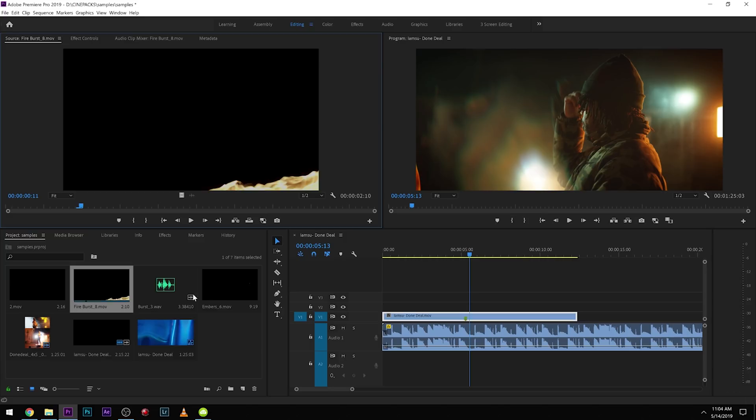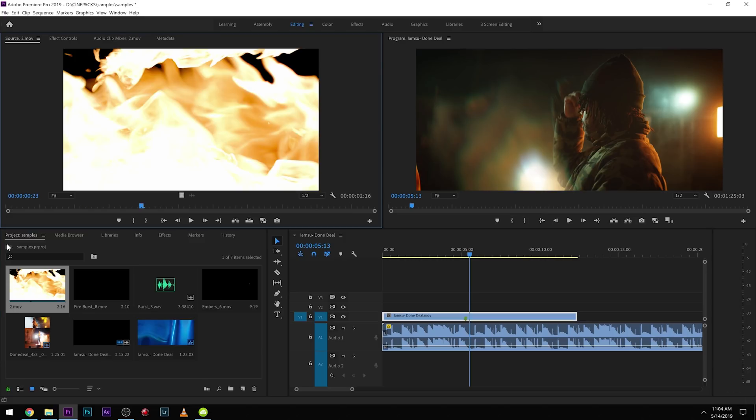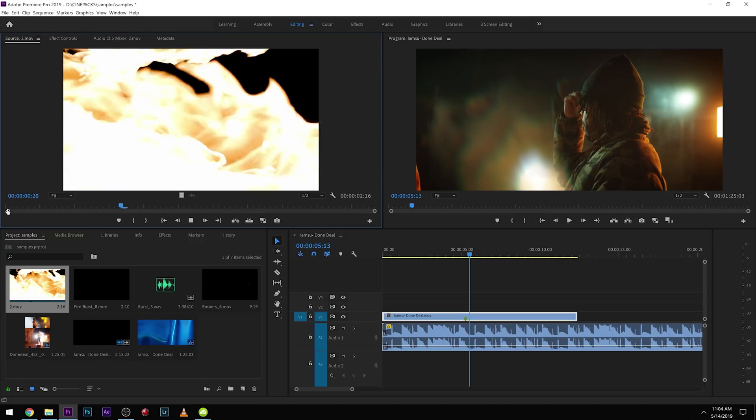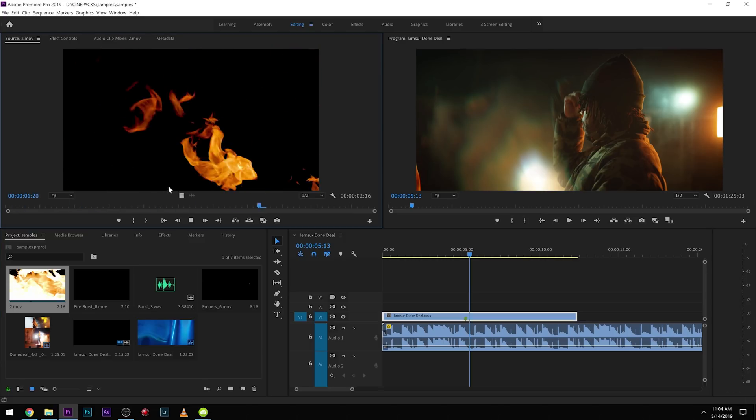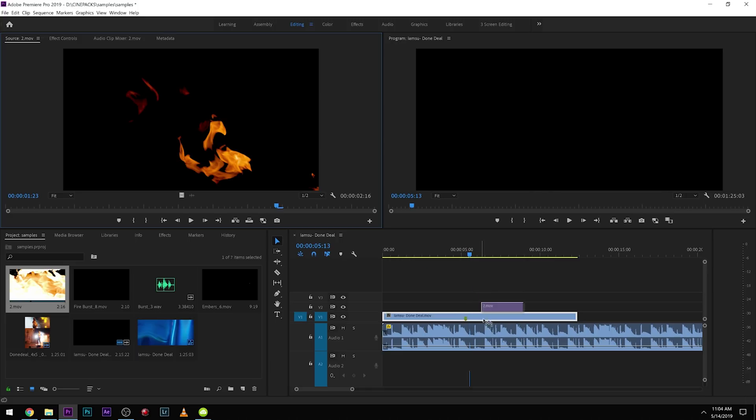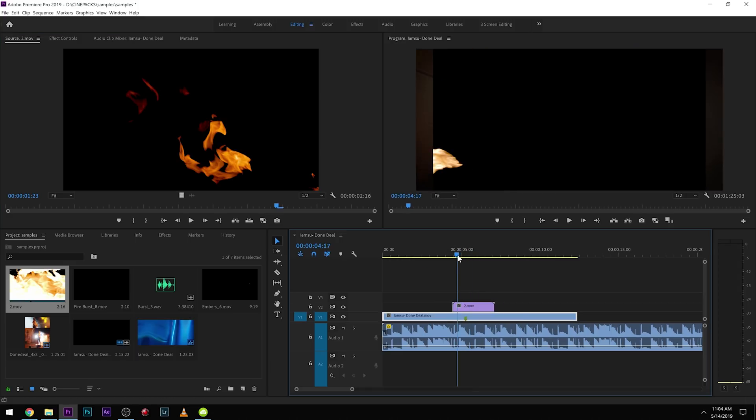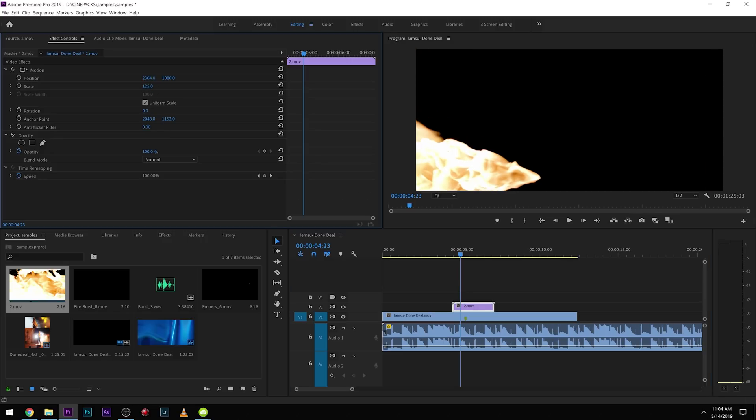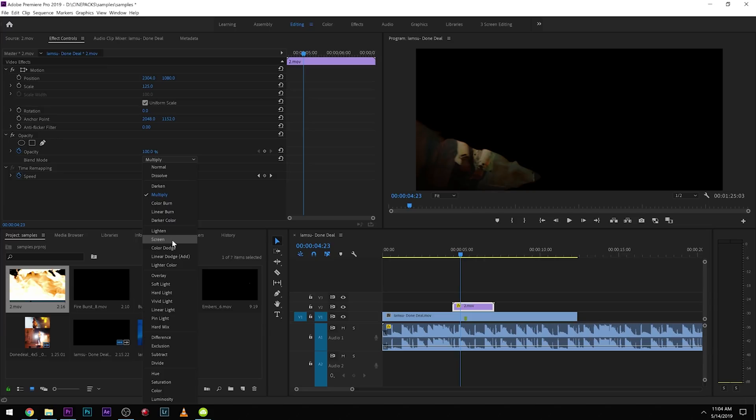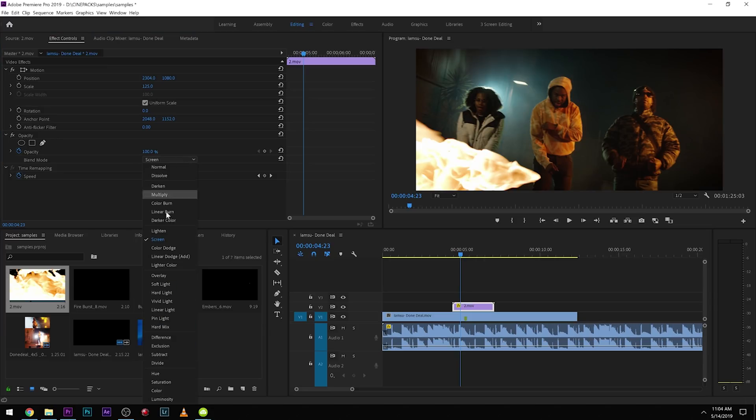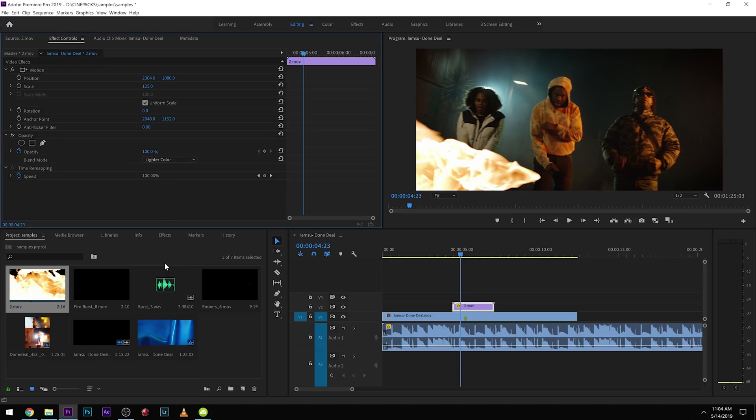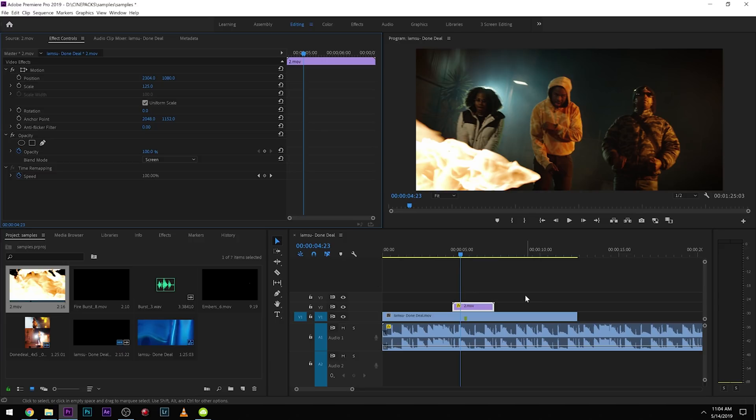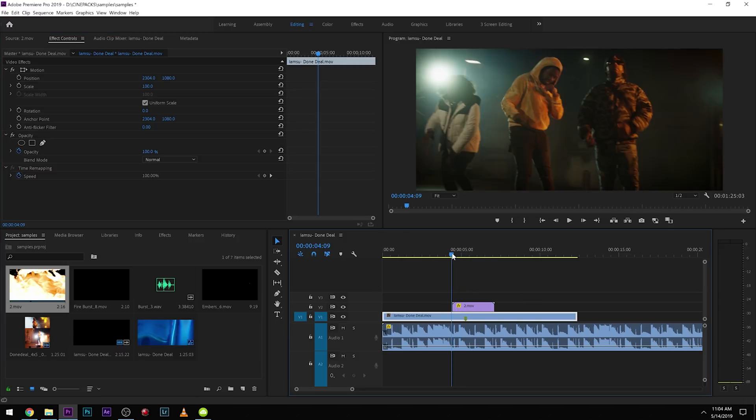So now let's find our transition. Here's our transition right there. Awesome. We can drag that on and then this is a little bit wider of a video because it's 4.5K so I'm going to scale that up just a little bit. This is how you apply our fire effects. You can either change it to screen or you can do lighten color as well, whatever you like. I'm going to stick with screen right now.